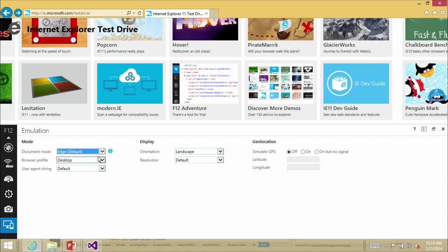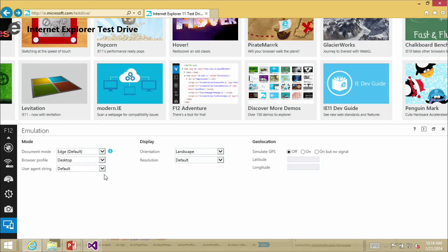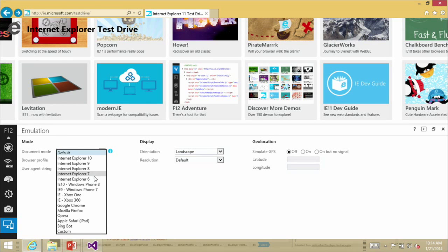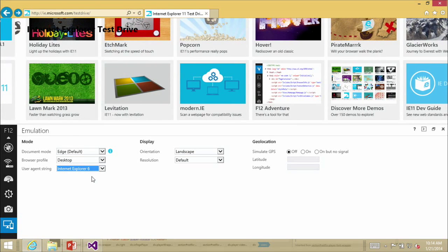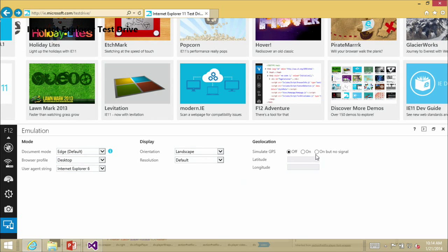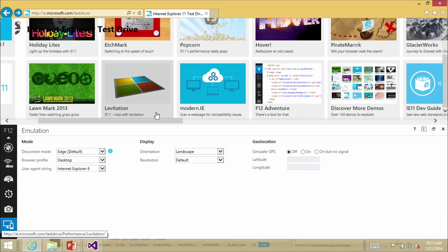There are plenty of new tools in F12. The Emulation tab is handy for quickly changing document mode, browser profile, or user agent to see how a page changes. You can test orientation and even simulate a GPS position — so if your app uses GPS and you want to see what it looks like from another locale, you can do that right there.